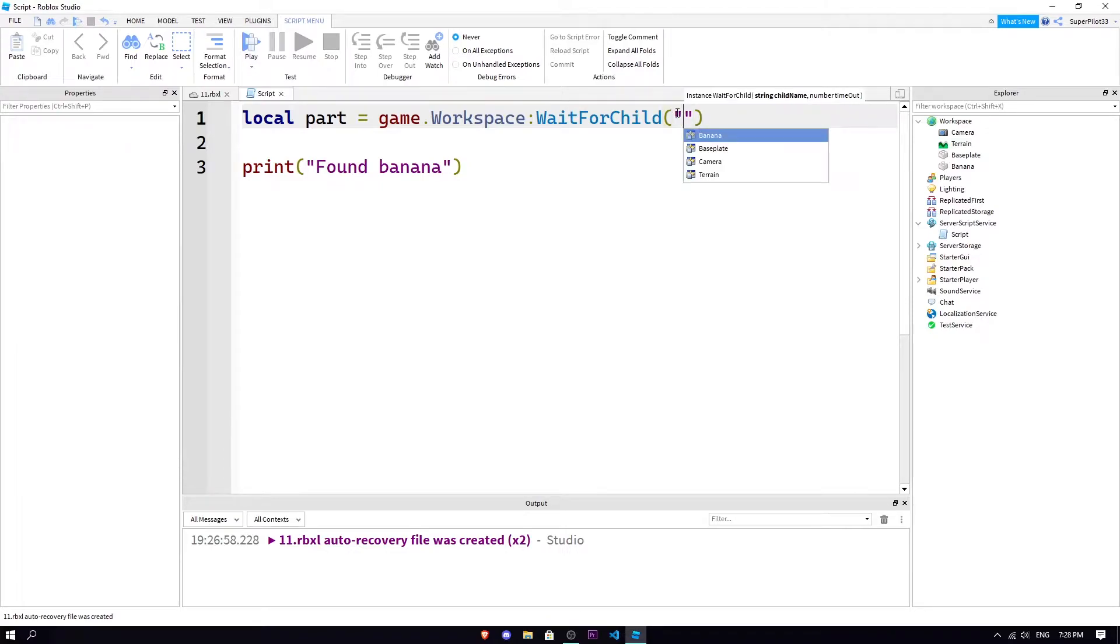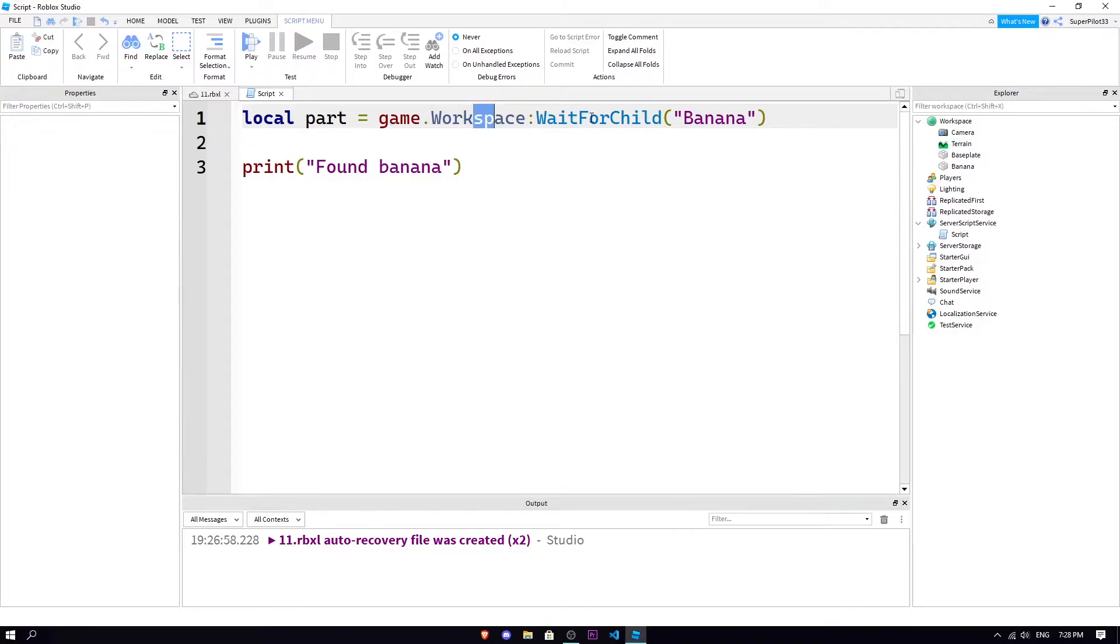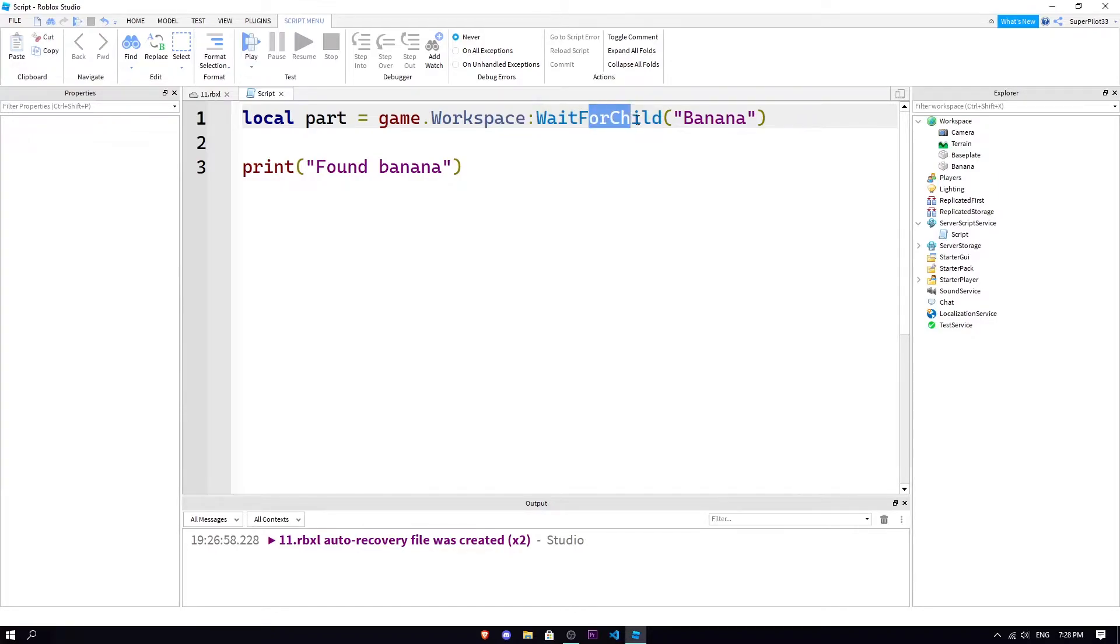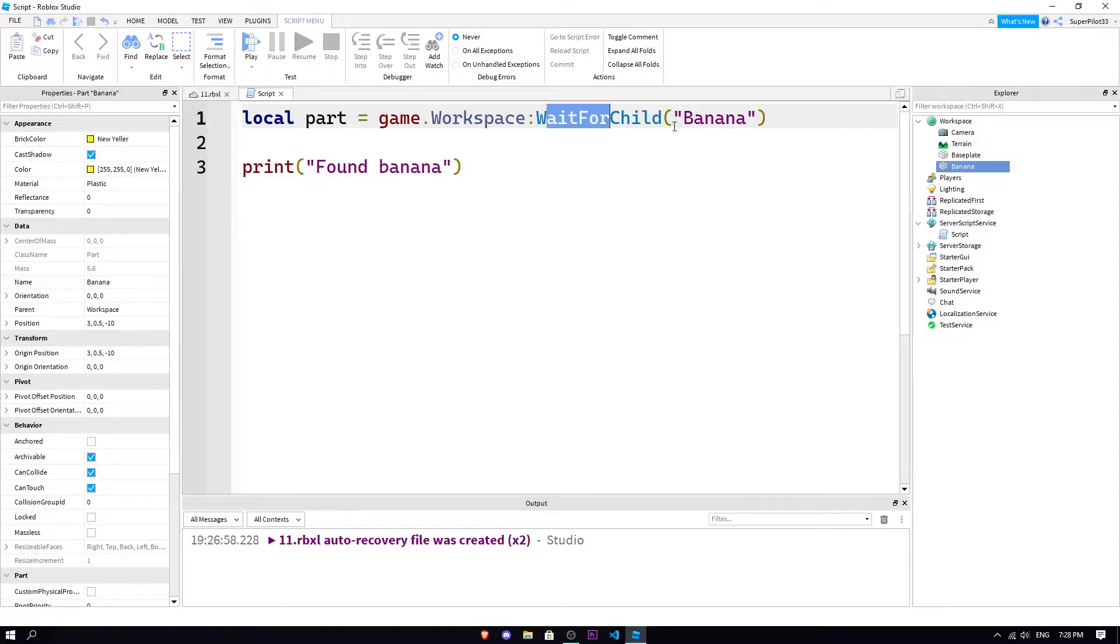So WaitForChild and in quotation marks you're gonna put the object, so WaitForChild banana. Let's go over what this did. Basically we said the part is gonna be the game workspace and we're gonna wait for a child. We're gonna wait for a child banana, so it's gonna wait for an object here called banana.